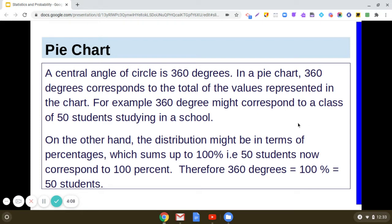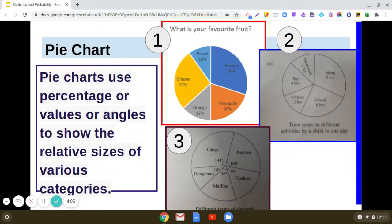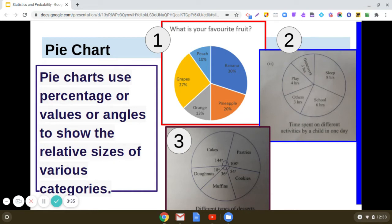In my previous class I shared three different pie charts. In the first one, information is represented in percentages: 10% + 30% + 20% + 13% + 27% adds up to 100%. In the second example, there are 24 hours in a day, and the time is split as 8 hours + 6 hours + 3 hours + 4 hours + 3 hours, giving 24 hours total.